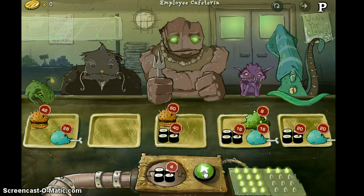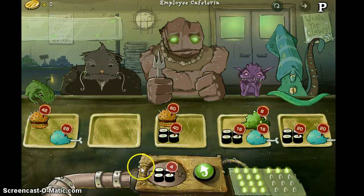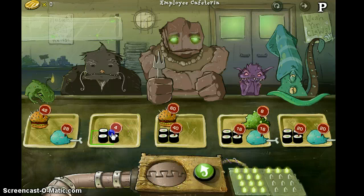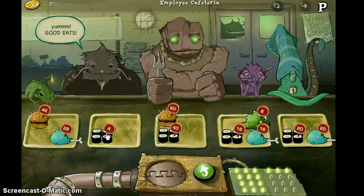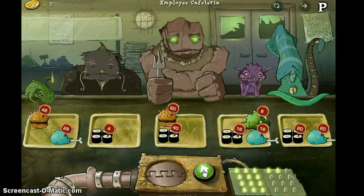Here we've got 4. This is going to have to correspond to a 28 — the sushi is going to have to be 28. So this 4 definitely goes here.